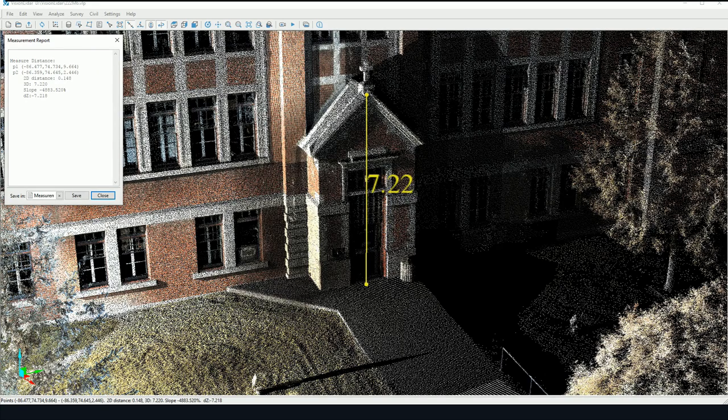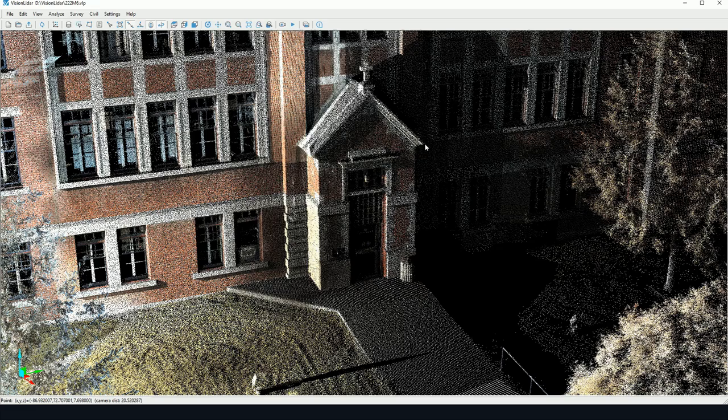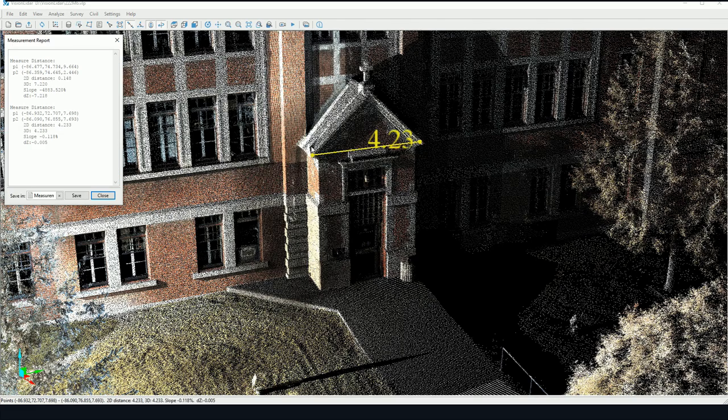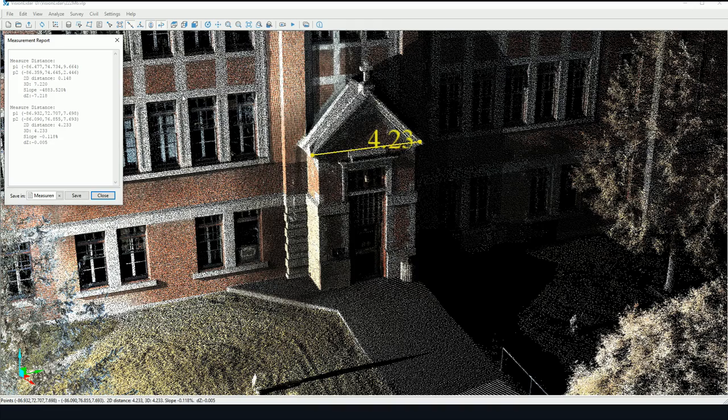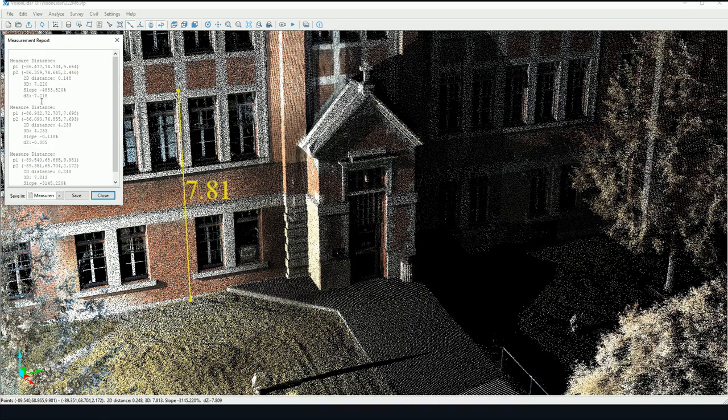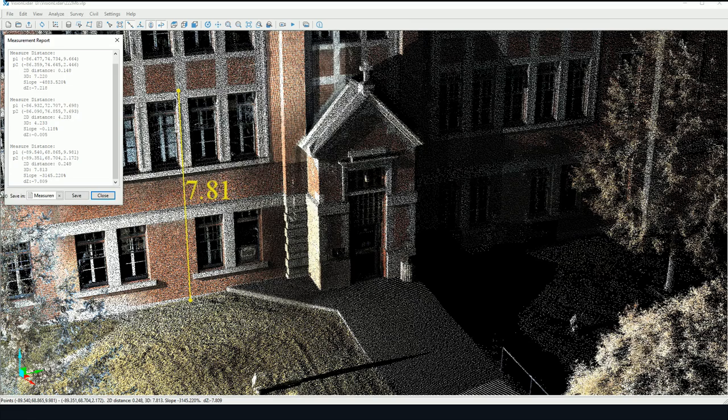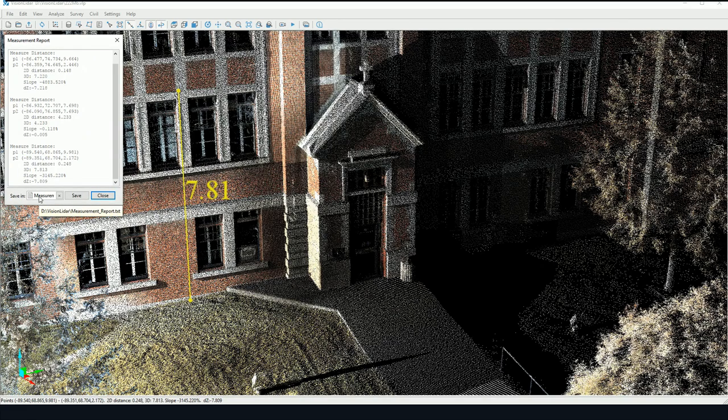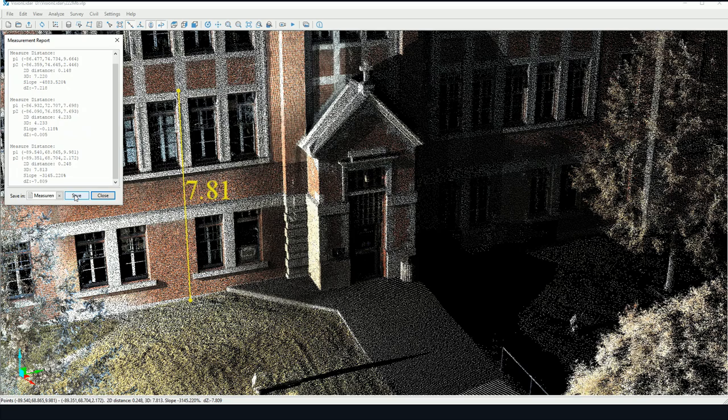You can continue clicking and measuring features, and every single measurement will be added to the measurement report. This measurement report may be saved for further reference.